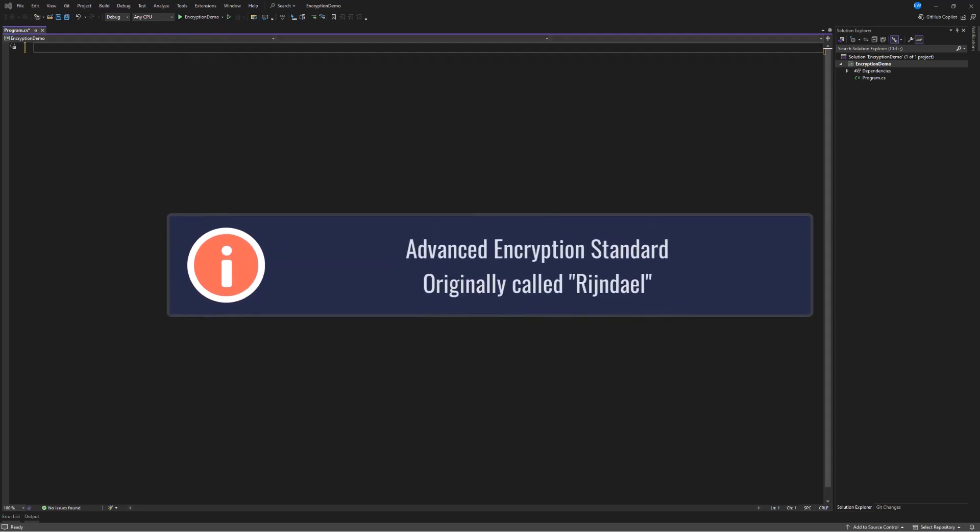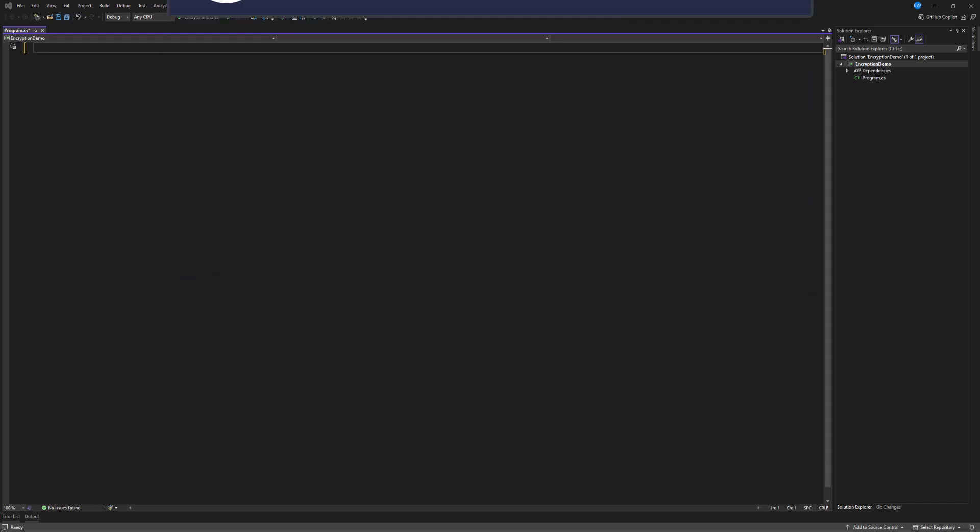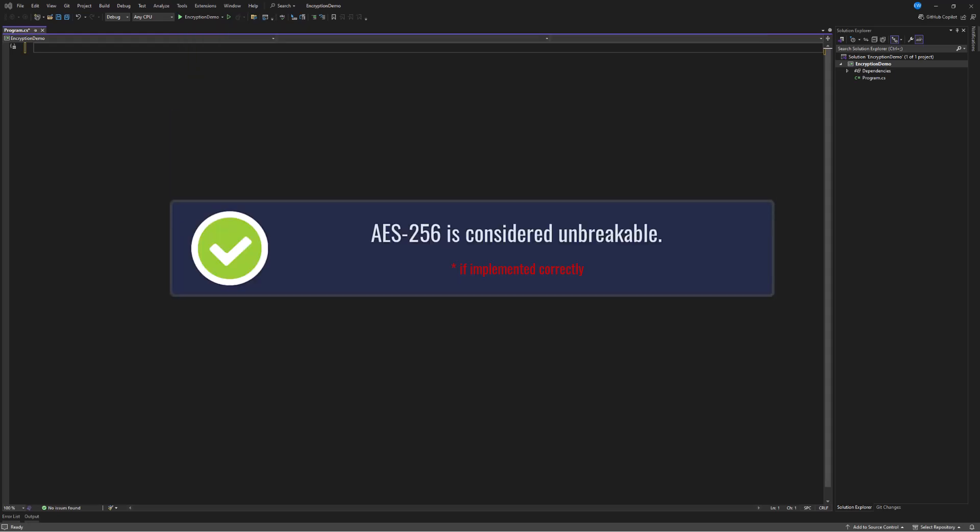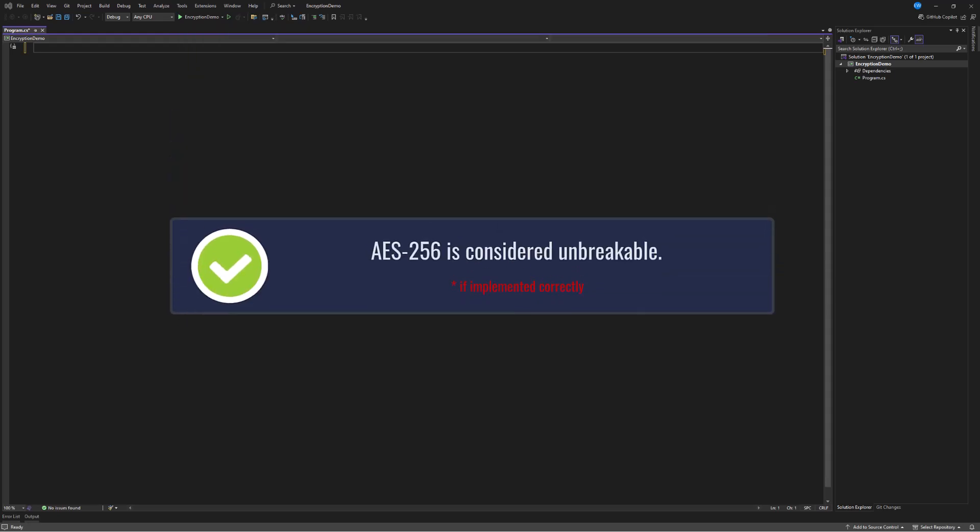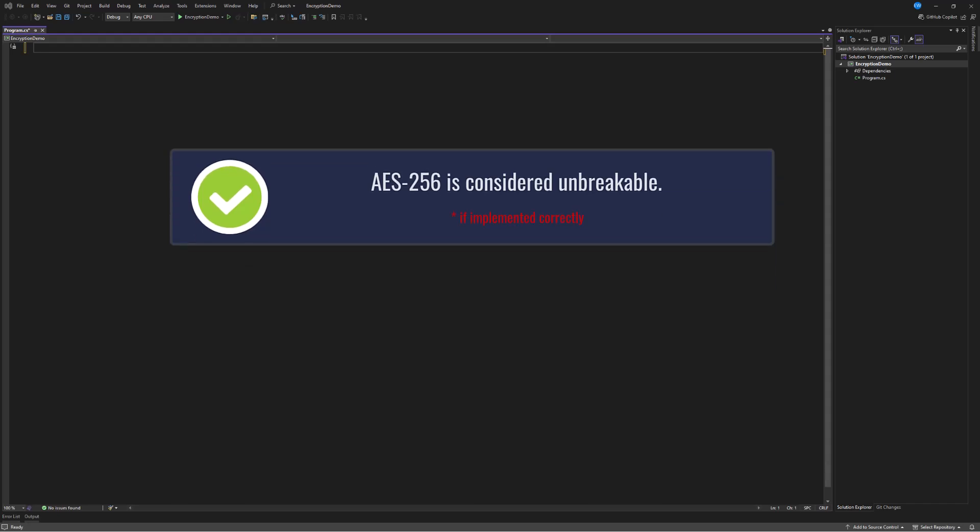This was originally called Rijndael, which was named after its creators, who were Belgian. And unlike its predecessors, like DES, which was cracked, the AES-256 is considered mathematically unbreakable when used correctly.